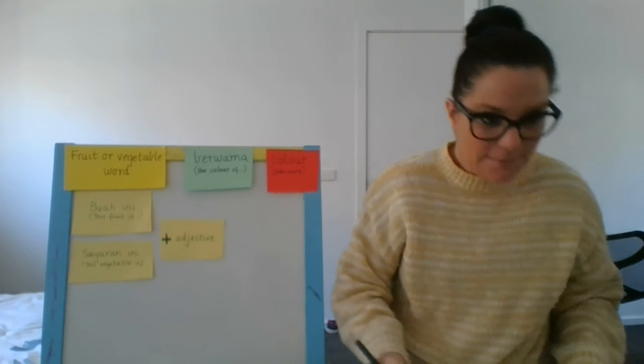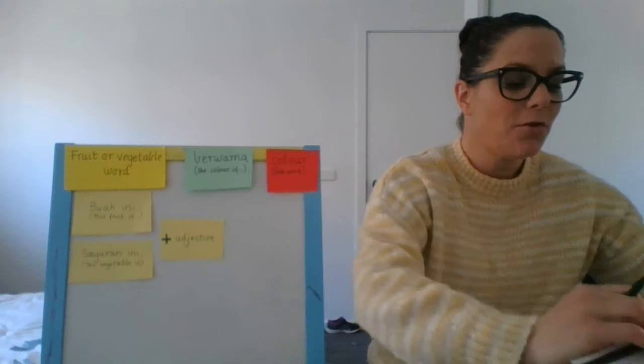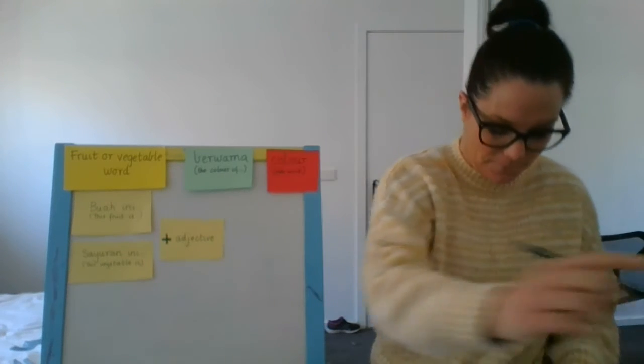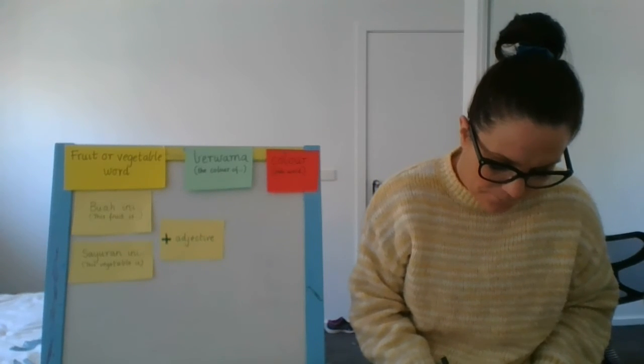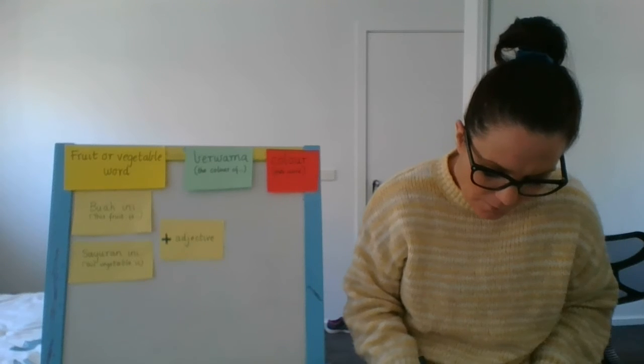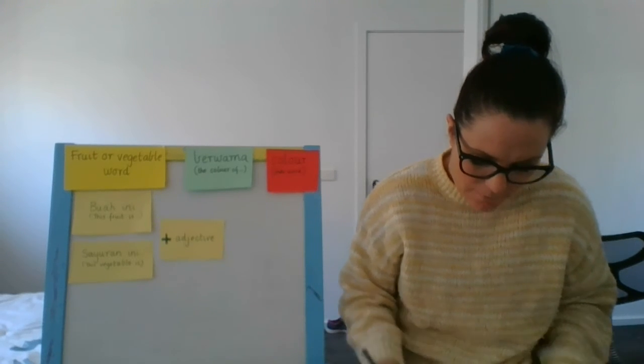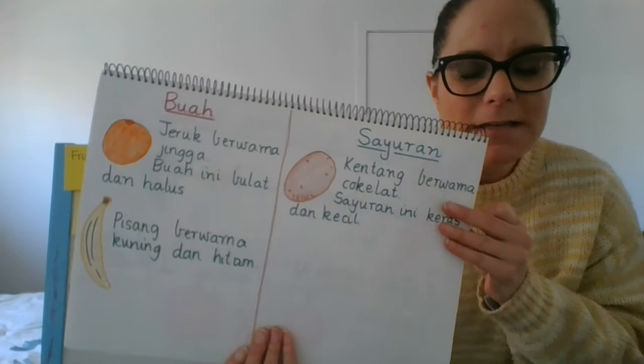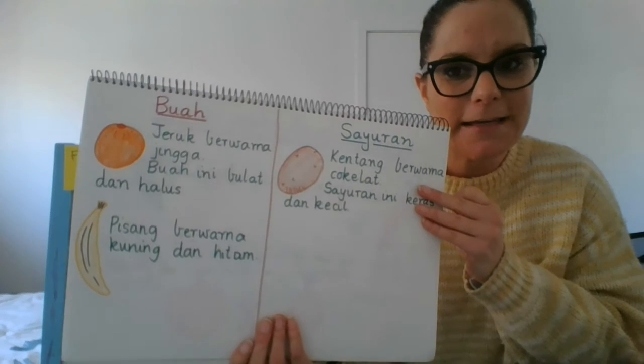I also think sometimes it has a bit of black in it. And we all know that the word black is hitam, dan hitam. There you go. So pisang berwarna kuning, dan hitam.